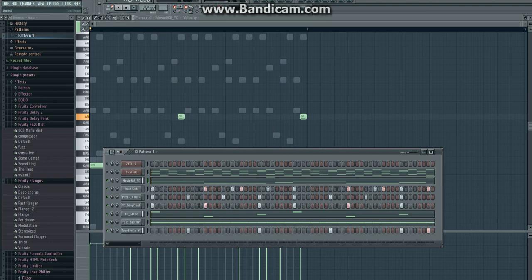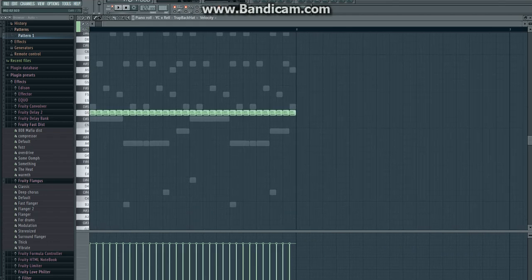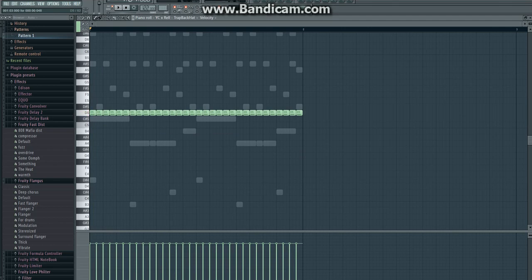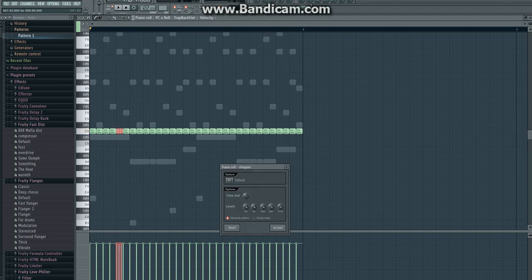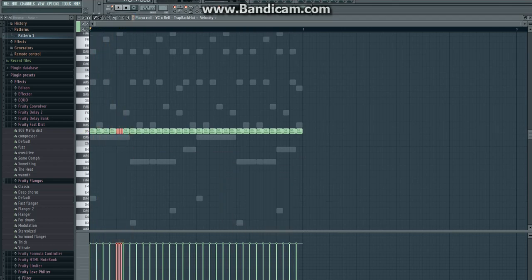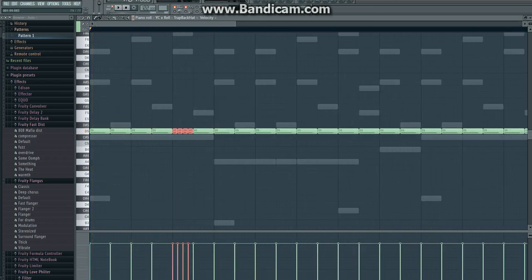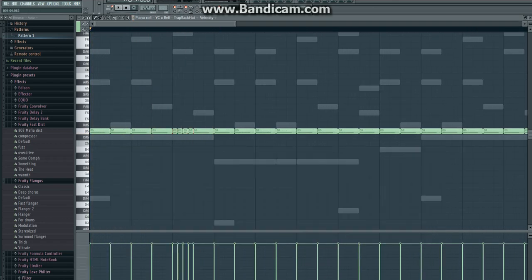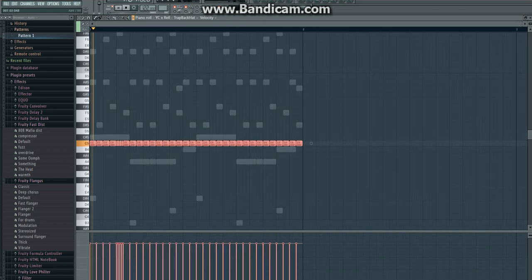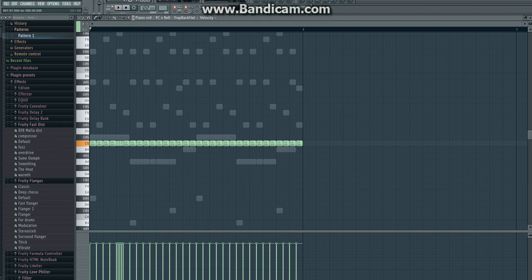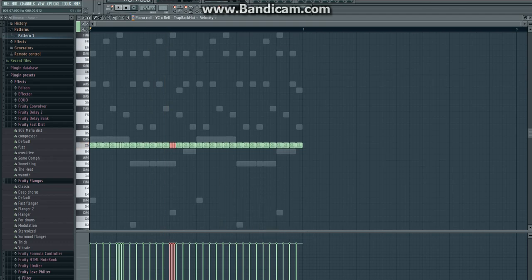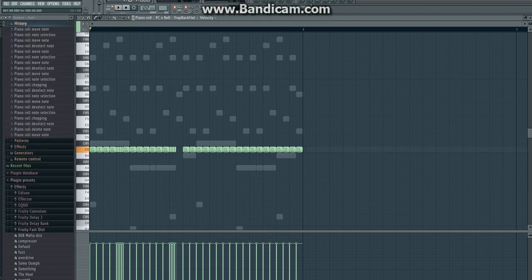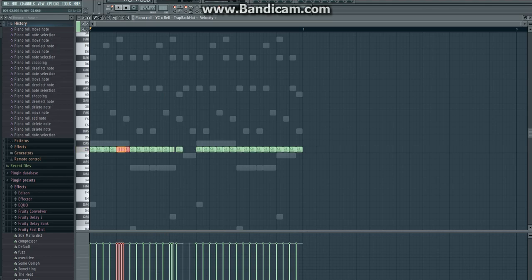Now that we've got the 808s and everything, we can start working on these hi-hats, add some rolls and stuff to them. Let's add one right where the snare hits. Can't hear that too well, so maybe we'll try to take this back down a few notes lower. Let's see how this sounds.